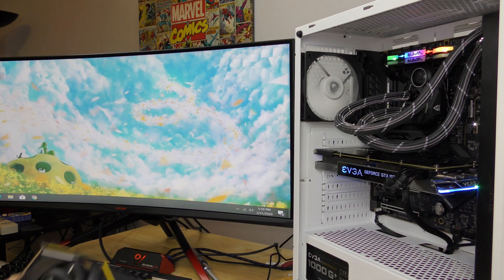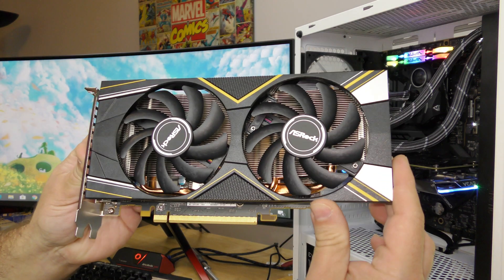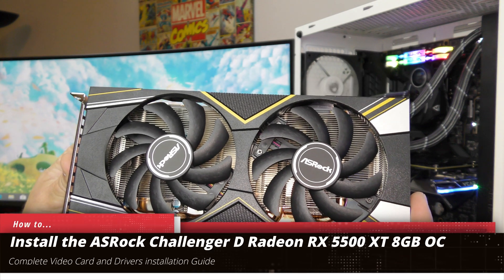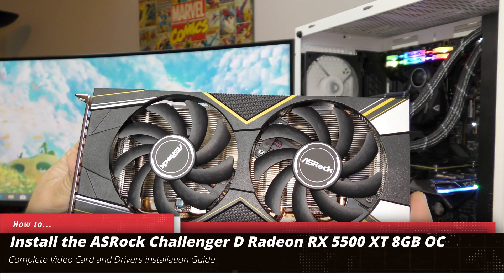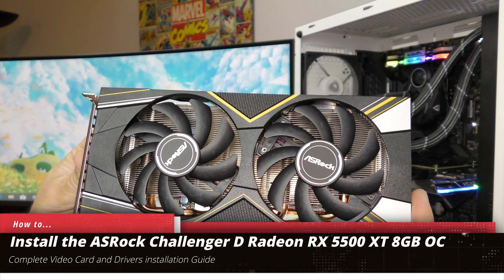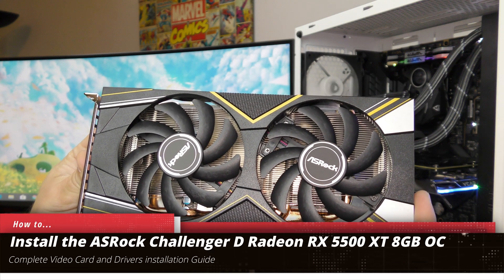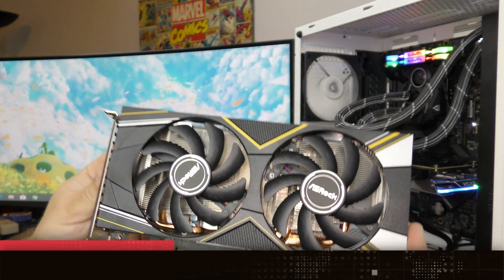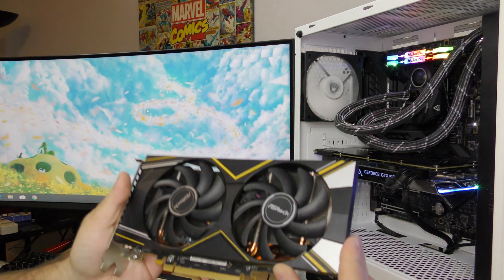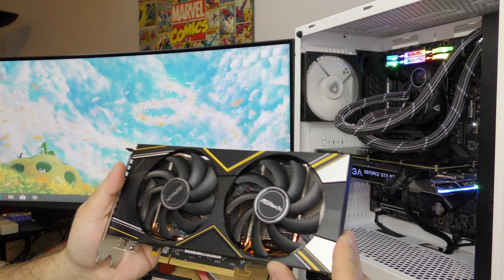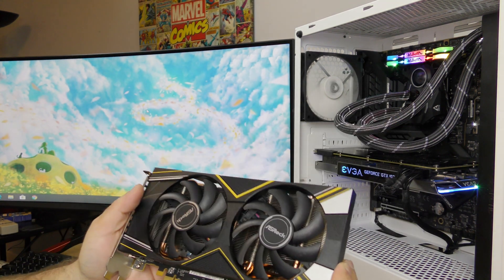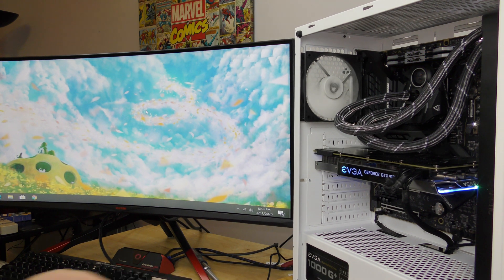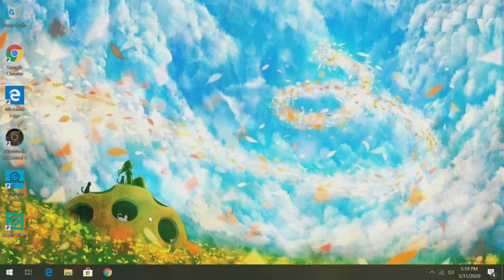Hey, welcome back. In this video I'm going to show you how to install the ASRock Challenger D RX 5500 XT 8GB OC card. Before we actually install this physically into your machine, we're going to open up your favorite browser.